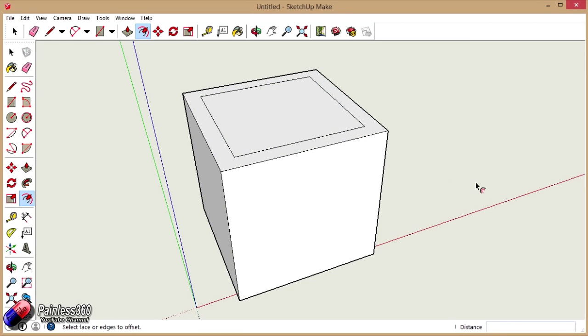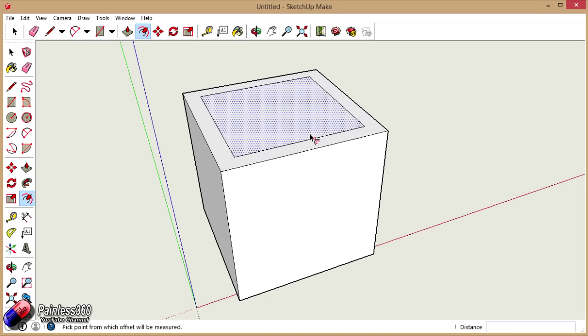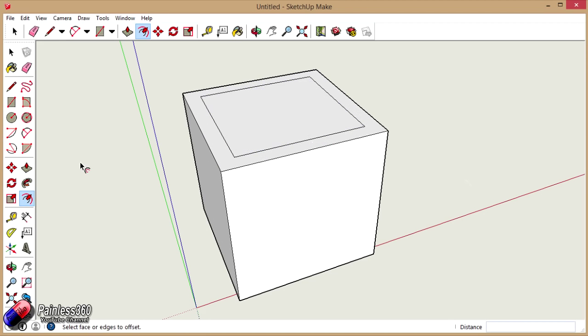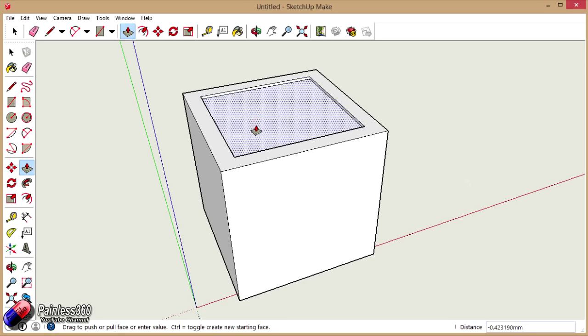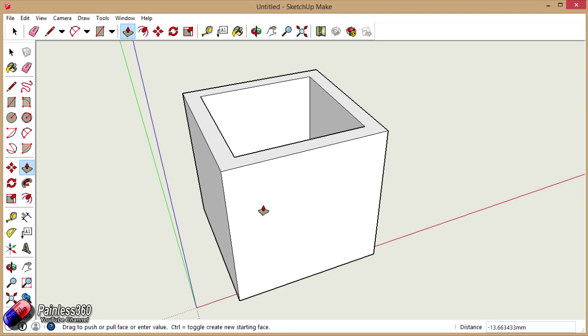There we go. So now I have a box there. Now this thing is 20mm high, so to give us a 2mm bottom, this little piece here if I go back into my push pull tool and start dragging it down, I just need to type in 18mm and hit enter.